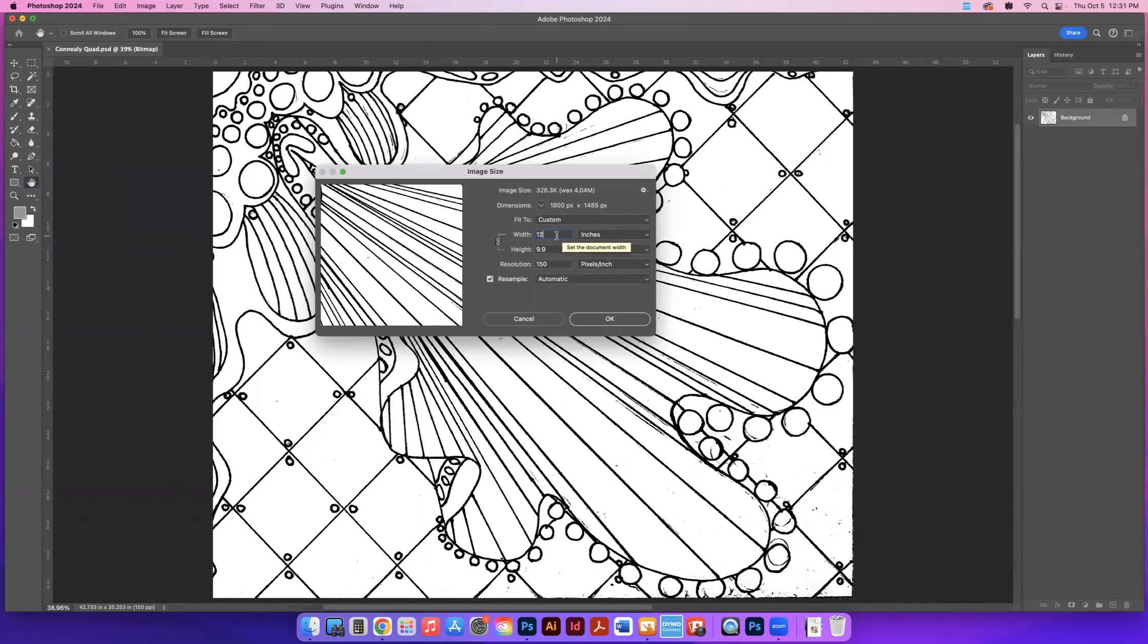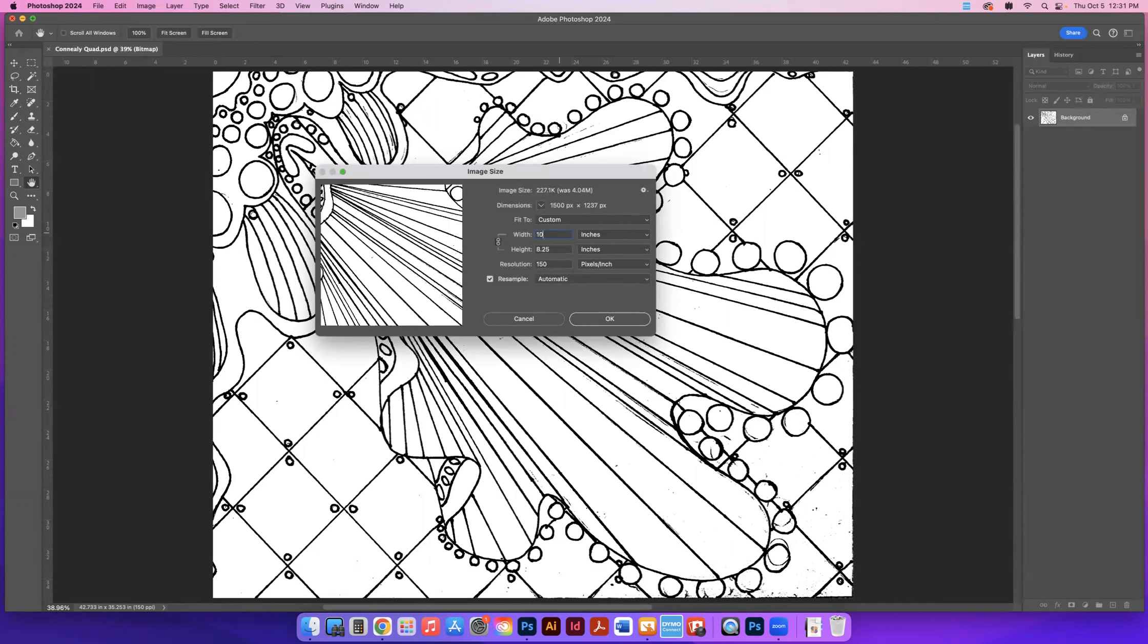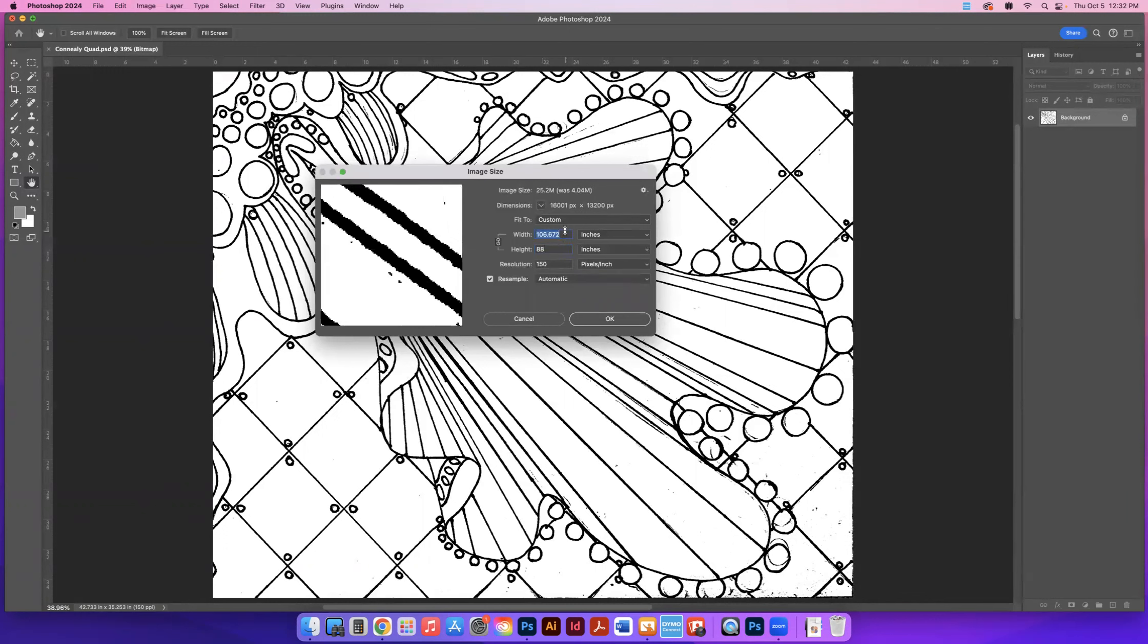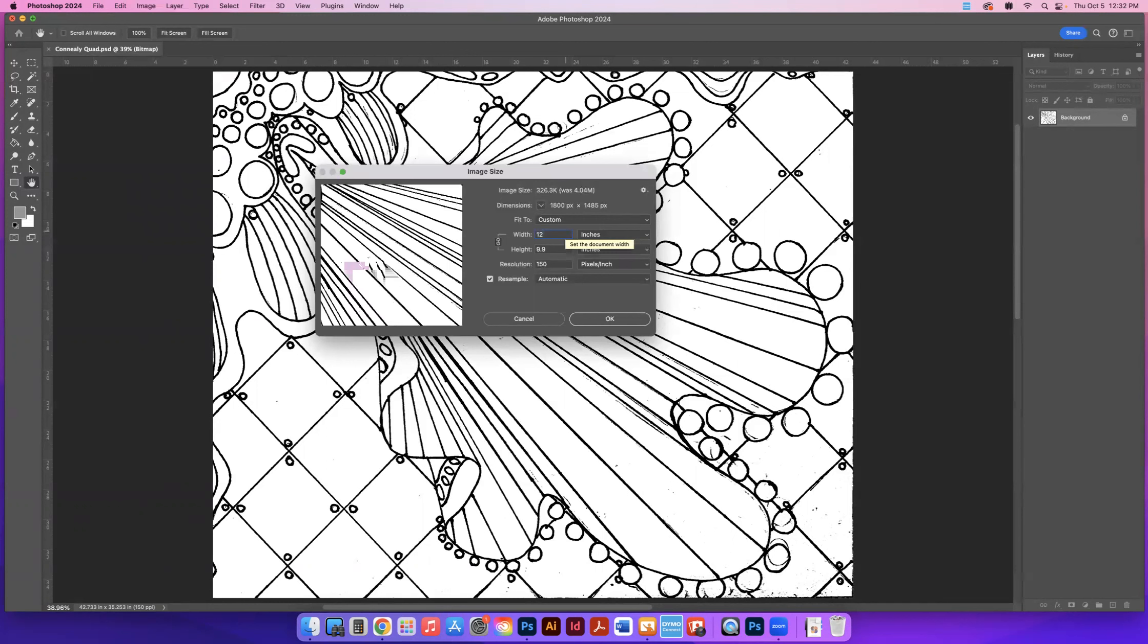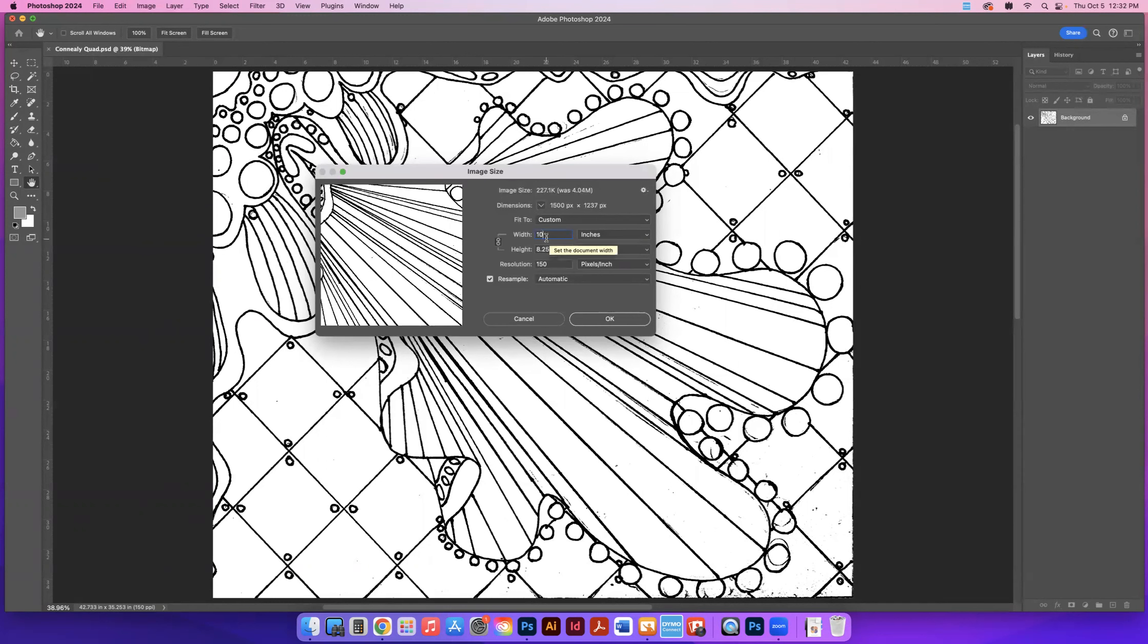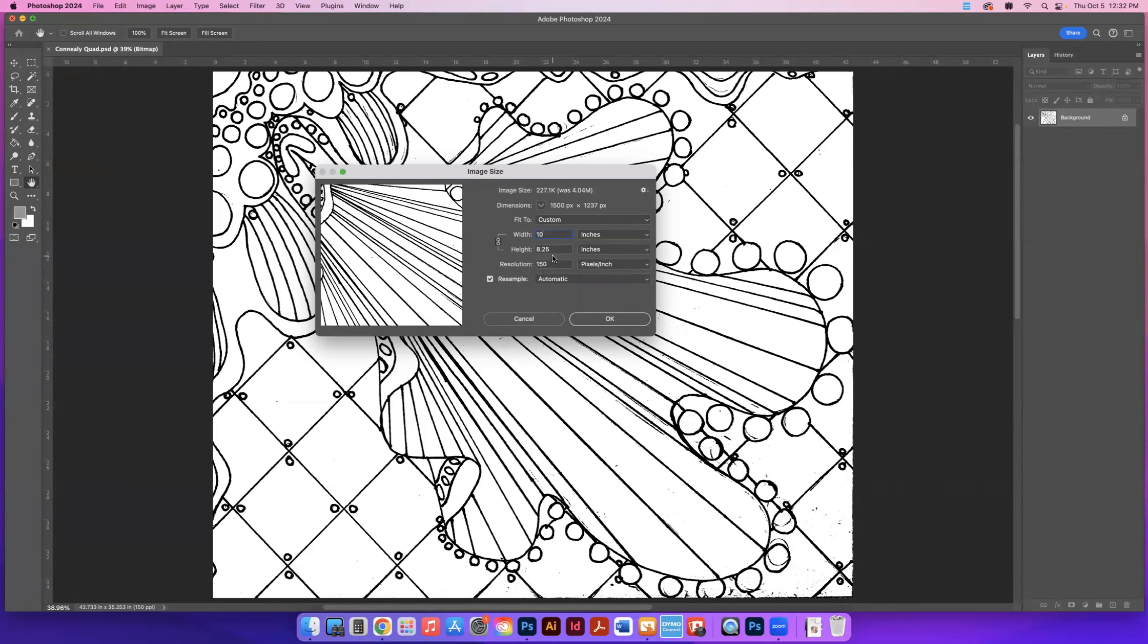Oh, you know what? Actually, we made it 10. So we made it 10. Sorry, ignore that 12. We want to make it 10 inches wide by 8 point whatever. If you choose 8, then it's going to change this. So just change this part to 10. Change your width to 10. And whatever it defaults to, it's okay if it's a little more. It should be 10 inches wide, 150 pixels per inch, and whatever it defaults to on this. And you click okay.